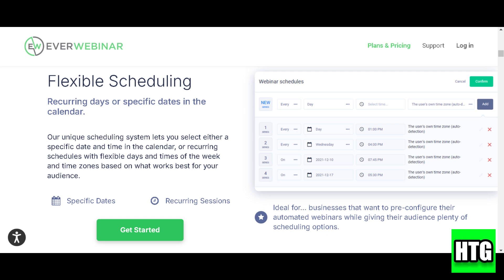In this quick tutorial, I'll be showing you how to use EverWebinar to automate your webinars. Whether you're a marketer, coach, or educator, this tool can help you run webinars on autopilot.